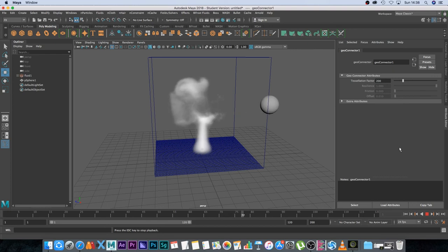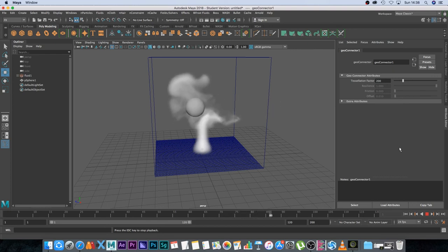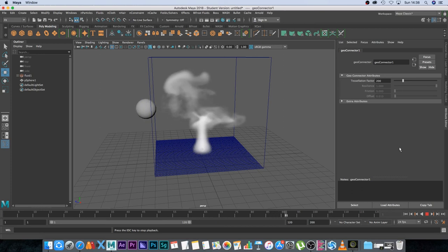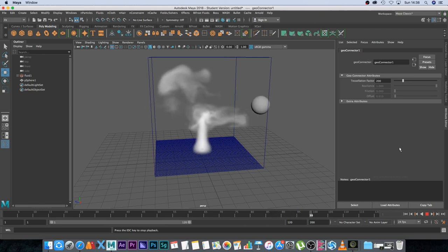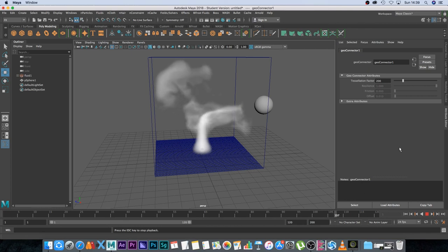It's going back, it's still interacting. Obviously in this tutorial I'm not going to go into the look of your smoke or how to actually change the look of it. I just wanted to show you guys how to make an object interact with your smoke.